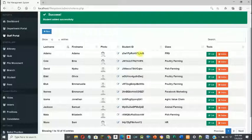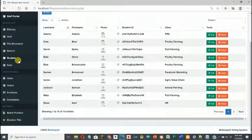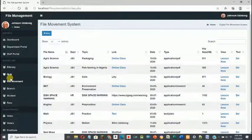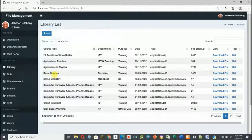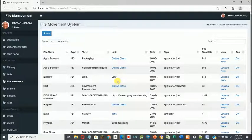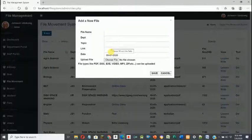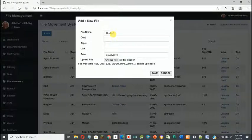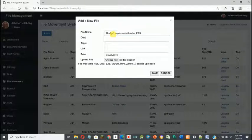This person will be a recipient — someone who receives the files we send across. The next thing is to go to File Movement. Unlike the e-library which holds general files everyone can view, File Movement lets you direct a file specifically to the intended users without others seeing it. I'm going to move a file to demo Adam in the PRS department. The file name will be 'Budget Implementation for PRS'.